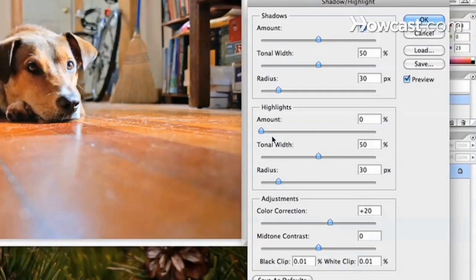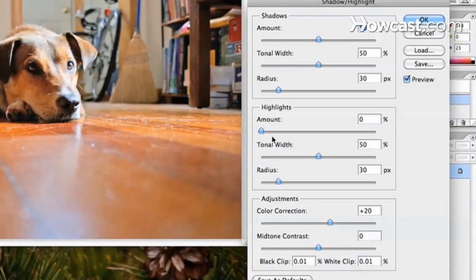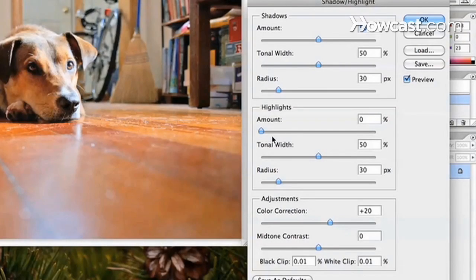It also adds a new section called Adjustments, which contains the color correction, mid-tone contrast, black clip, and white clip options.